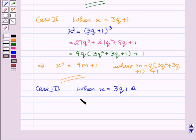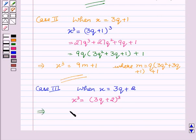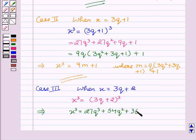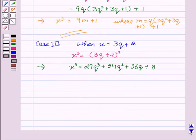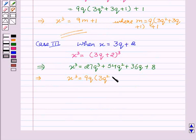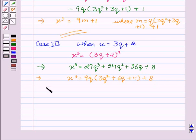Again taking the cube of both sides, we get x³ equals (3q plus 2)³. This implies x³ equals 27q³ plus 54q² plus 36q plus 8. This implies x³ equals 9(3q² plus 6q plus 4) plus 8, or we can say that x³ equals 9m plus 8.